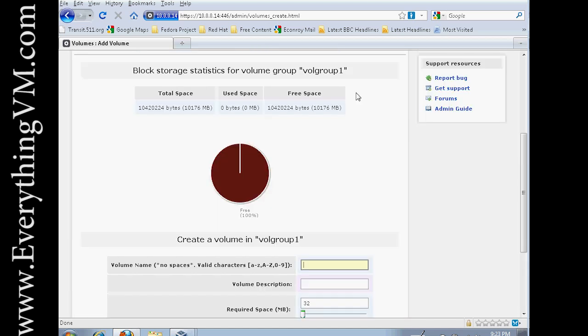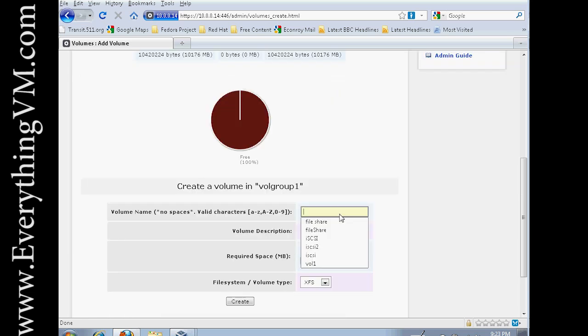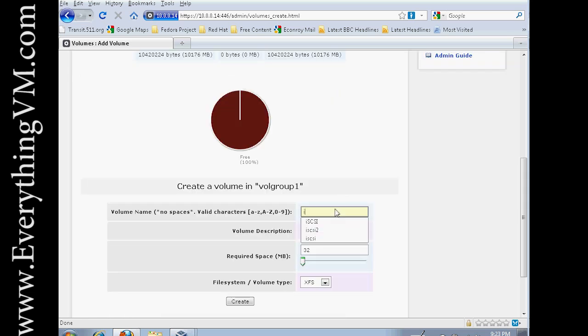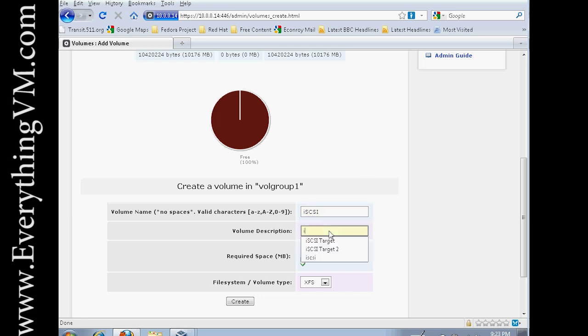So let's call this one iSCSI because we're going to share this as an iSCSI target. And we'll call it iSCSI target.